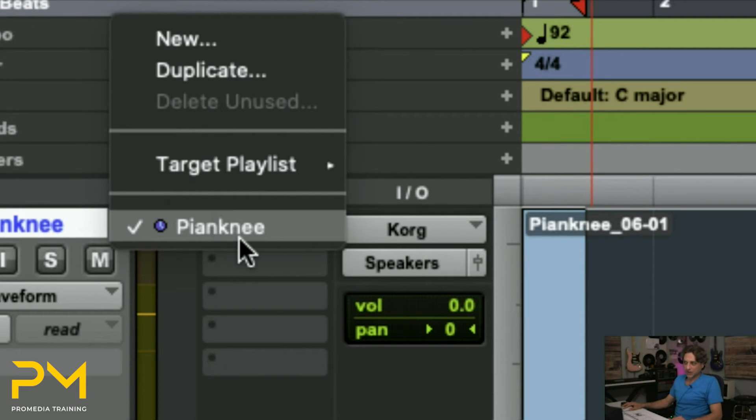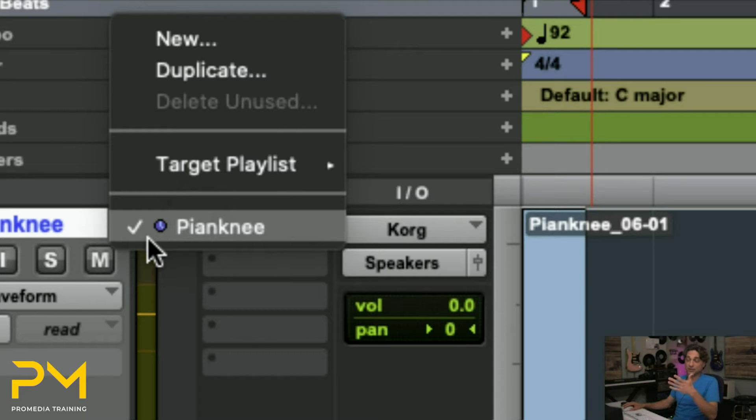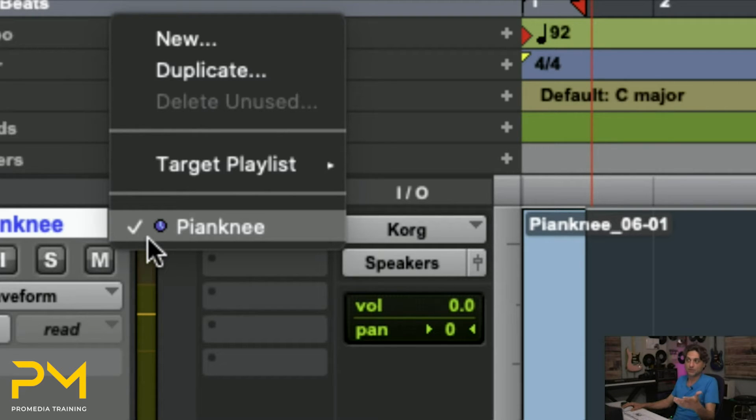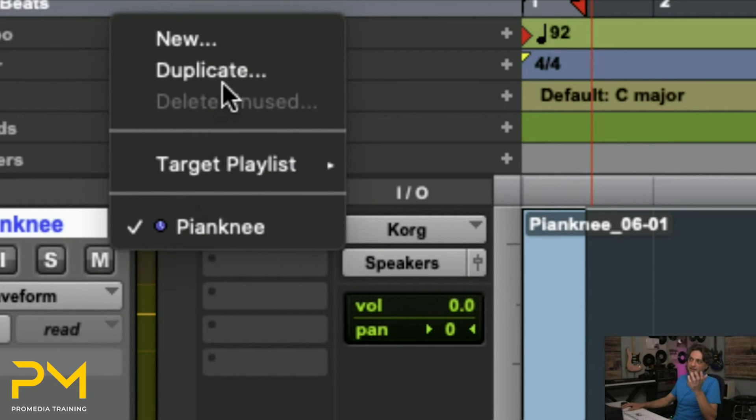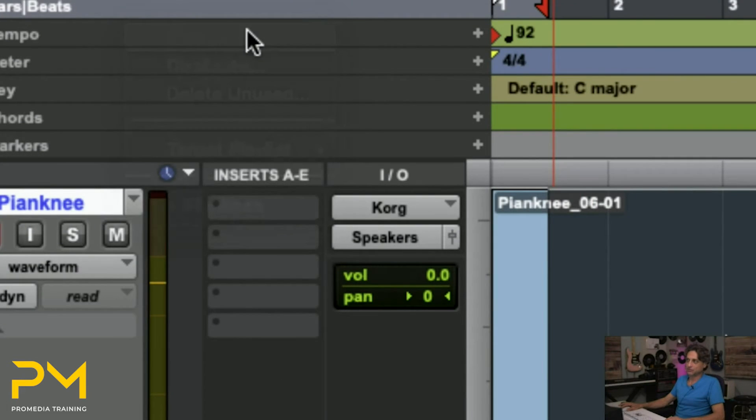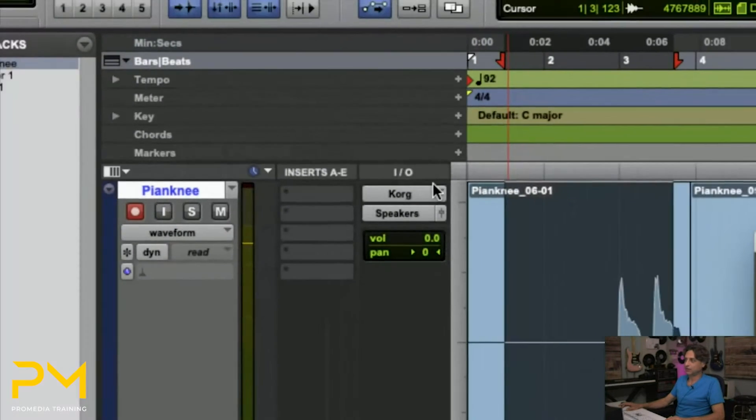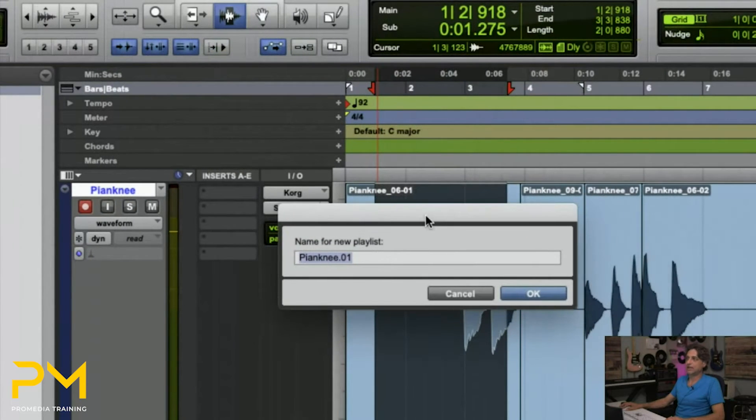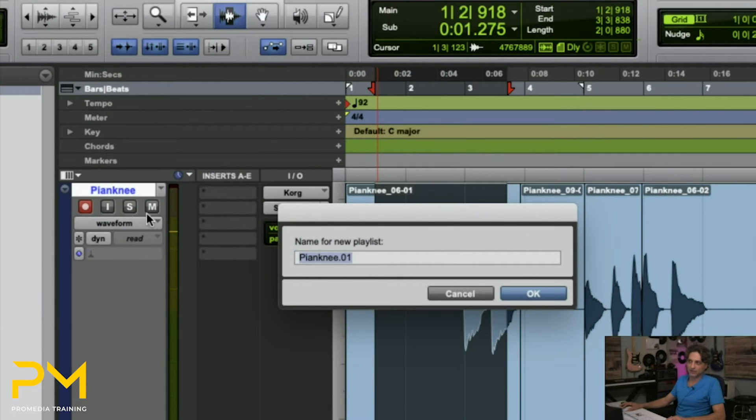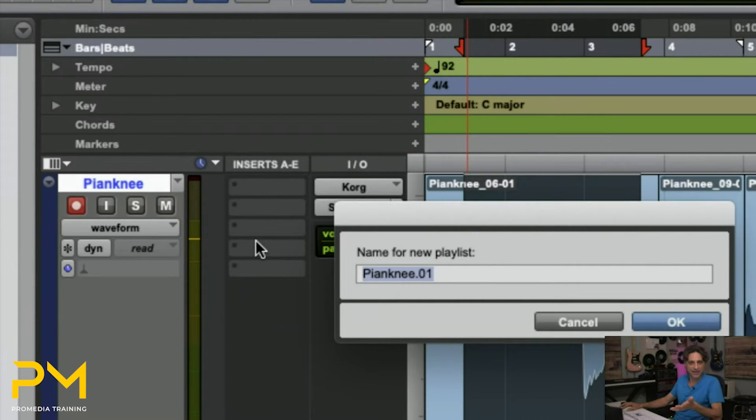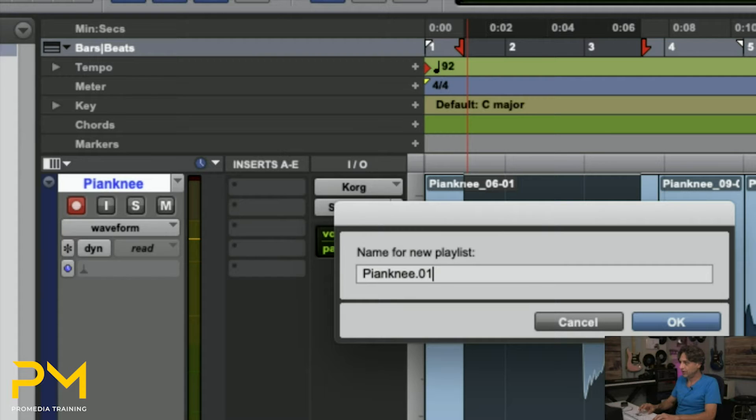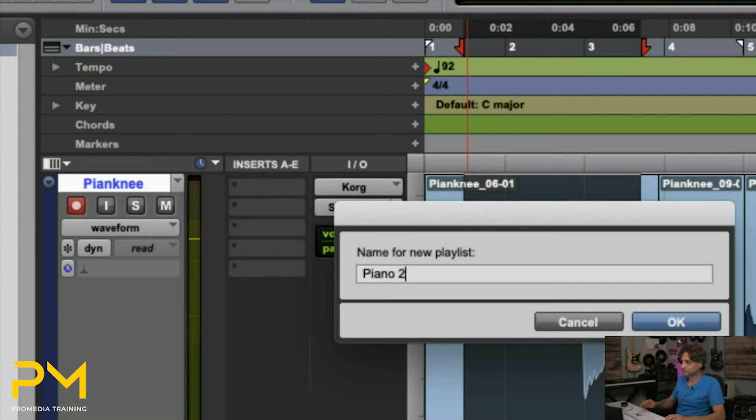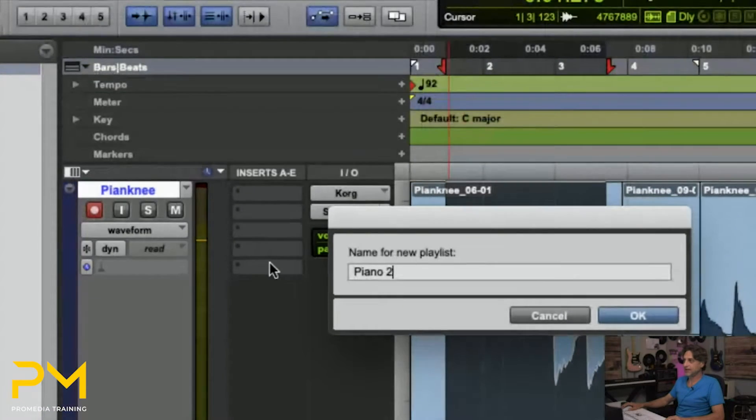So it's called Pianknee, and it's checked because that's the one I'm currently viewing. And it's also the only one in the track. When you don't do these on purpose, you only have one playlist. The name of the track is that playlist. But at the top of this menu, you have a new button. So when I click new, it will first pop up a little dialogue window saying, what do you want to call this new playlist? Because it can't be called Piano or Pianknee, because there's already a playlist with that name. So I'll call this Piano 2. So it's different. And I hit OK.